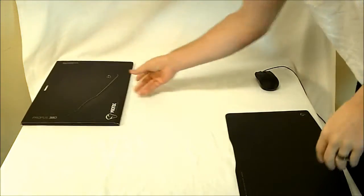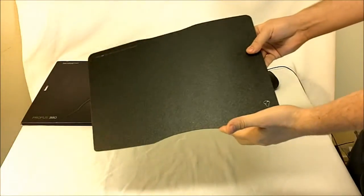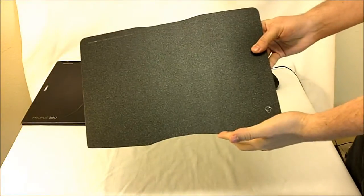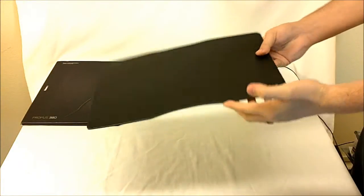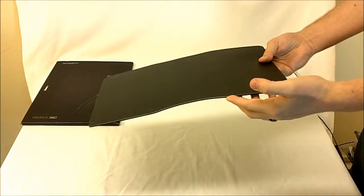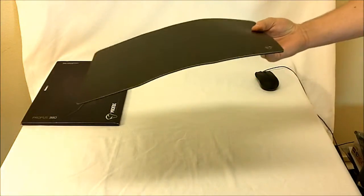Inside the cardboard box, this is the Propus 380. It is large and very sturdy.